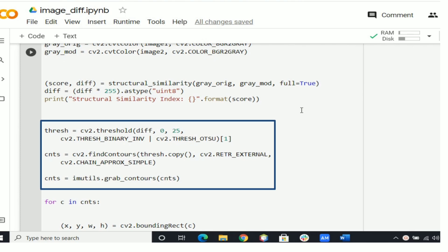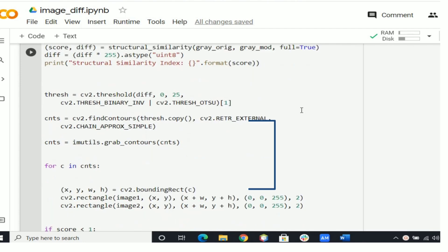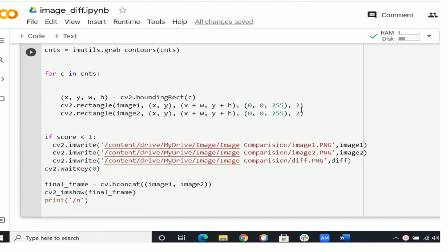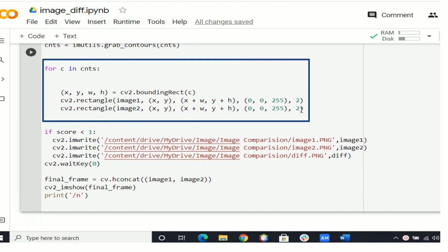After that it will threshold the difference image, followed by finding contours to obtain the regions of the two input images that differ. Thereafter it will loop over the contours and compute the bounding box of the contour, then draw the bounding box on both input images to represent where the two images differ.